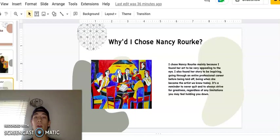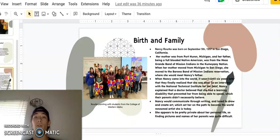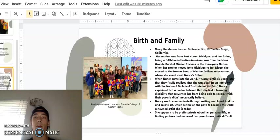Birth and Family. Nancy Rourke was born on September 5th, 1957 in San Diego, California. Her mother was from Port Huron, Michigan, and her father, being a full-blooded Native American, was from the Mesa Grande Band of Mission Indians in the Kumeyaay Nation. When her mother moved from Michigan to San Diego, she moved to the Barona Band of Mission Indians Reservation, where she would meet Nancy's father. When Nancy came into the world, it wasn't until six years later that they finally realized that she was deaf.